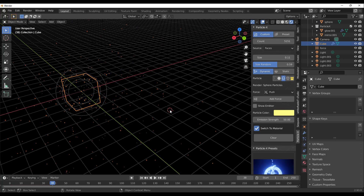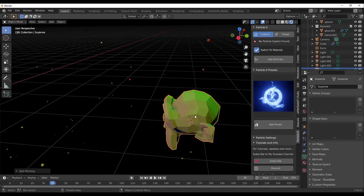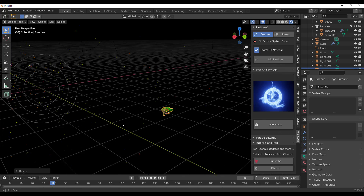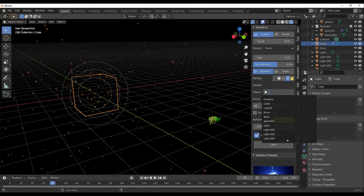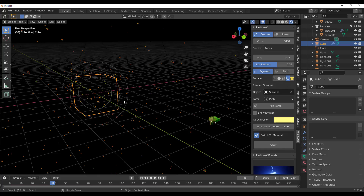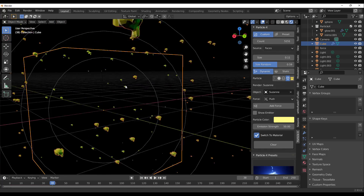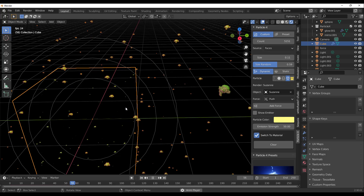If you already have a particular mesh — for example Suzanne — and you want to scatter that mesh using the particle system, you can simply click the mesh selection button and choose that mesh. Select Suzanne and zoom in to see lots of Suzannes being emitted.